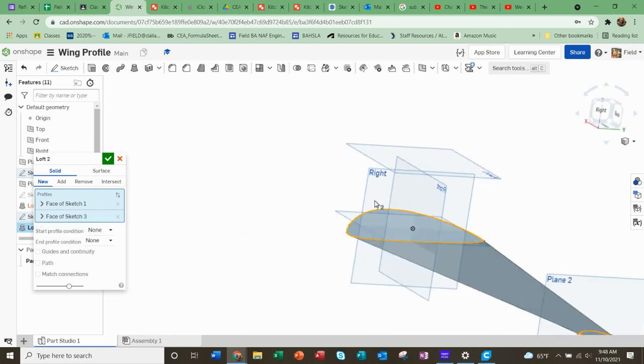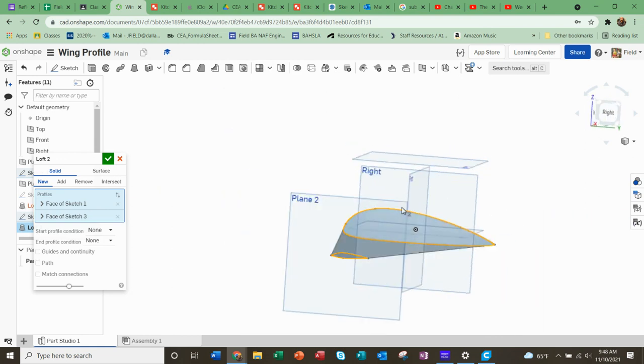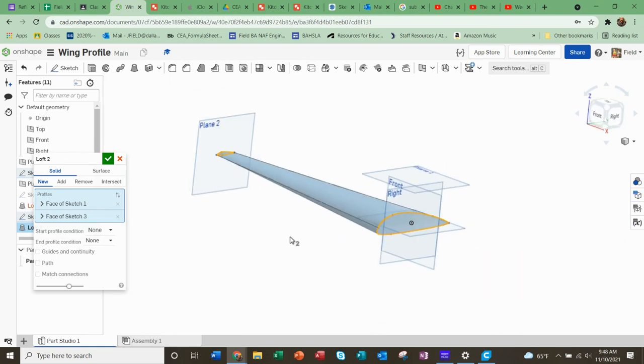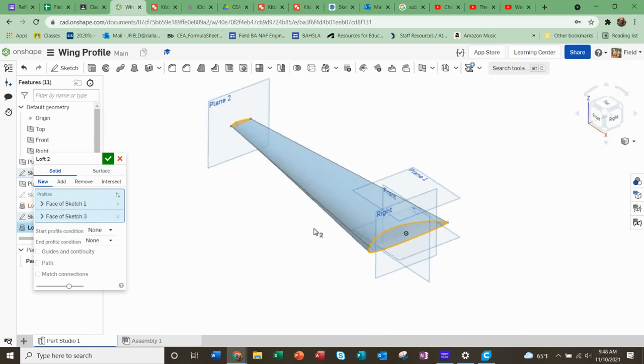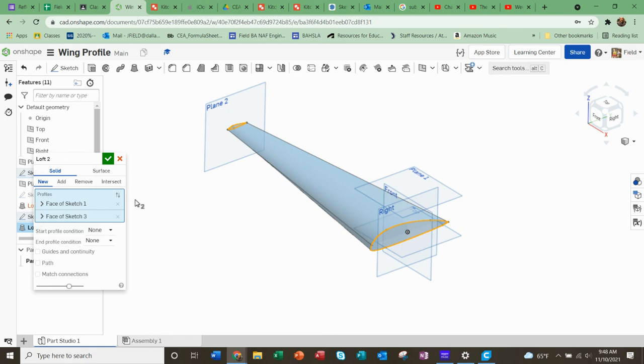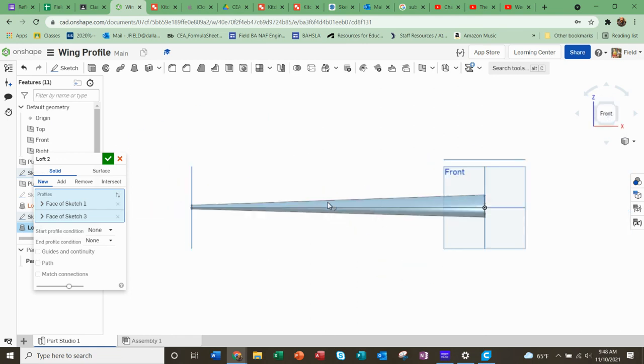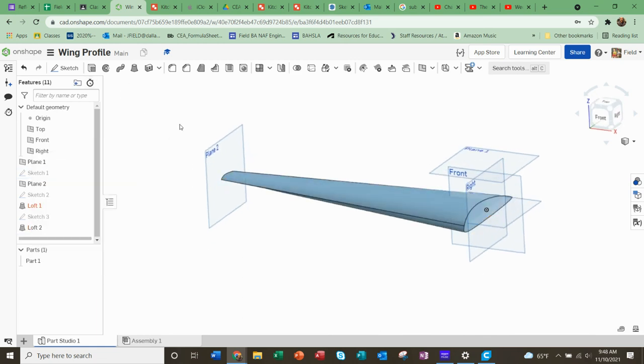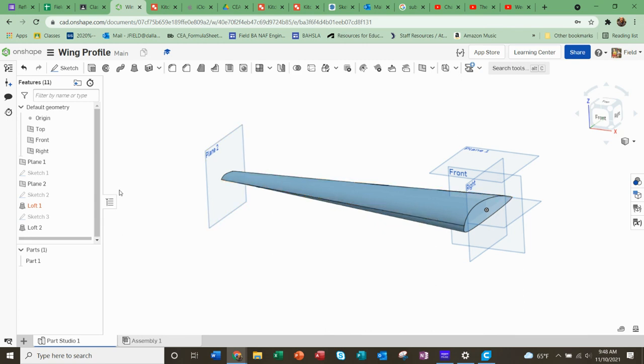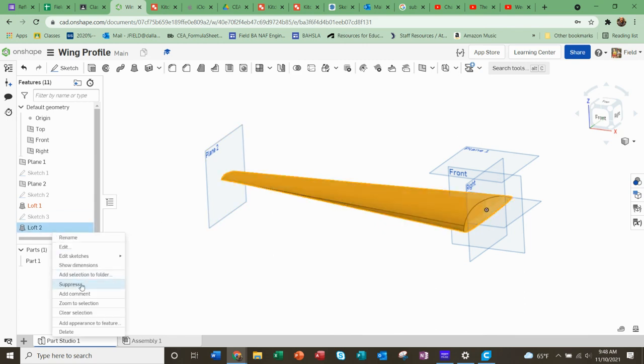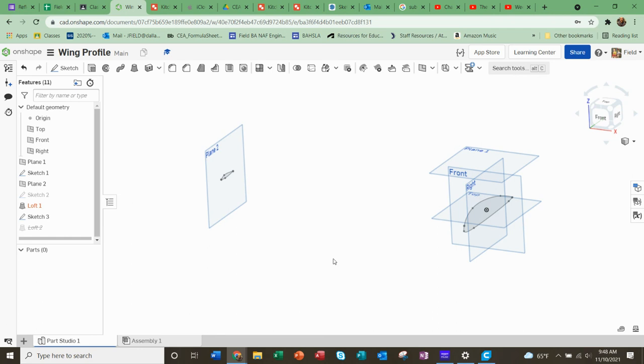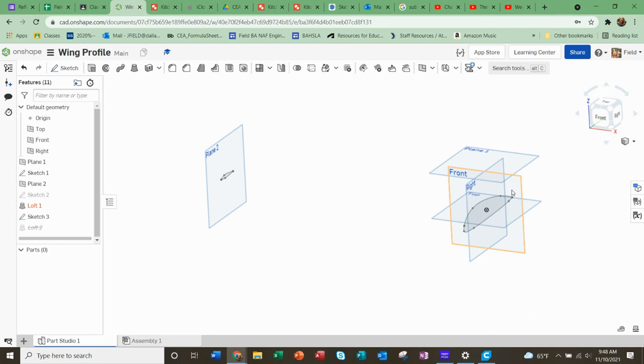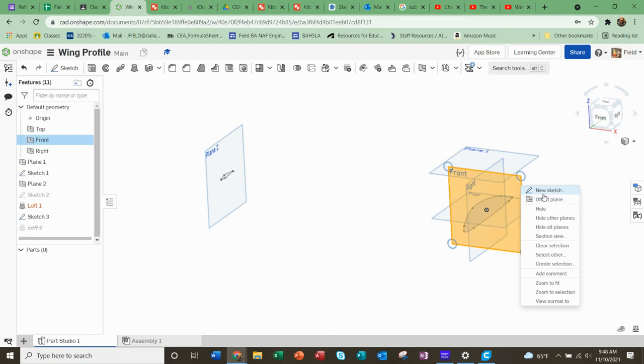You could do a whole airplane that way. The one other thing I'm showing the students is how to do it. So you can also do a control spline and this is how we do a whole vehicle essentially. So I'm going to suppress this sketch here.